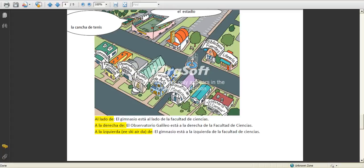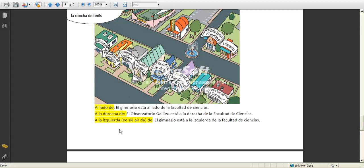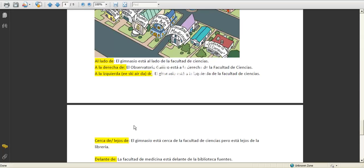El observatorio Galileo está a la derecha de la facultad de ciencias, and al gimnasio está a la izquierda de la facultad de ciencias. The observatory is to its right and the gym is to the left. A la derecha is to the right and a la izquierda is to the left.